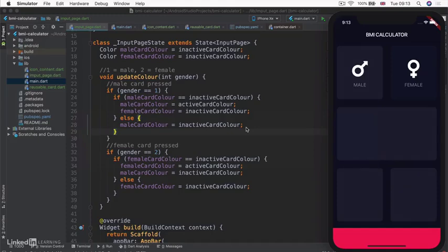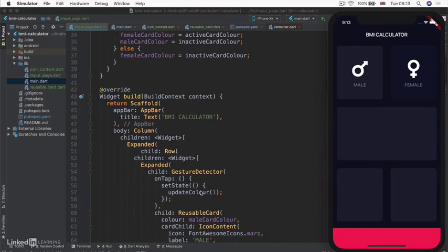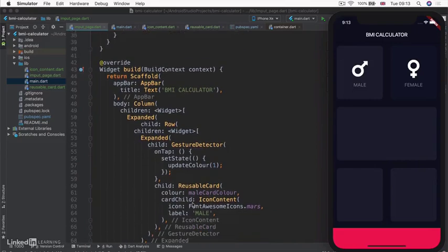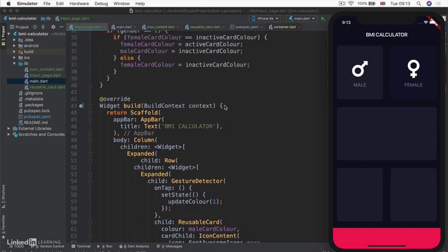Now, in the last lesson, we learned about the gesture detector and we added it as a parent to our reusable cards at the top, the ones with our male and female icons.